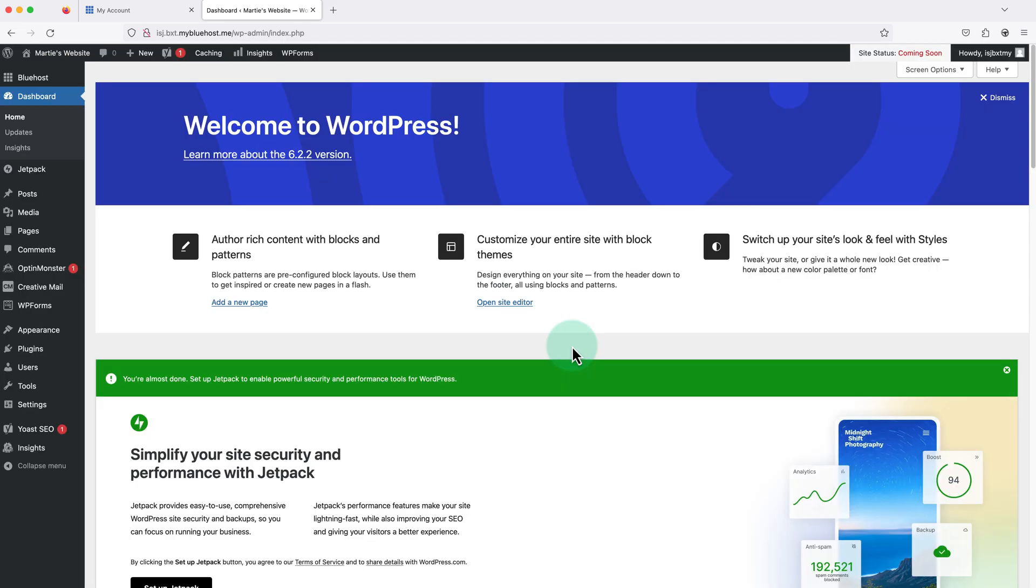Then click exit in the middle. And this will bring us straight into the WordPress dashboard, which is where we can start adding content and customizing our WordPress website.